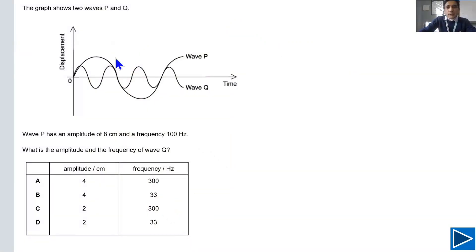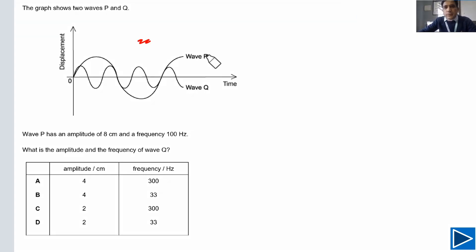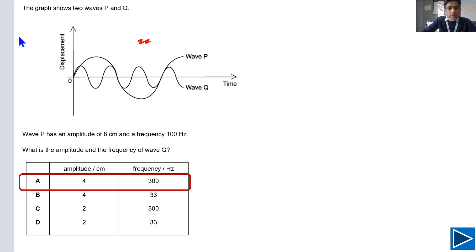Let's start working from question number one. You have two minutes to answer and can type your answer here. Most of you said the answer is A — let's check. The answer for this question is A, so this is the right answer. Most of you got it right.